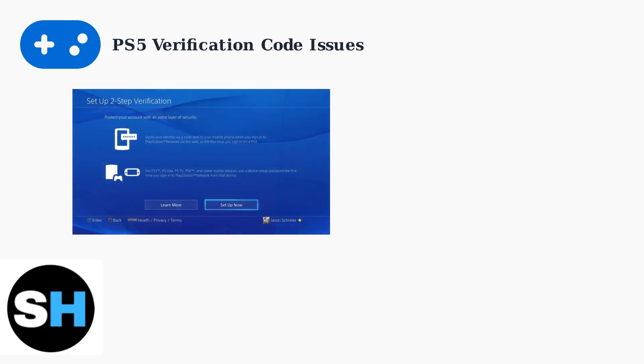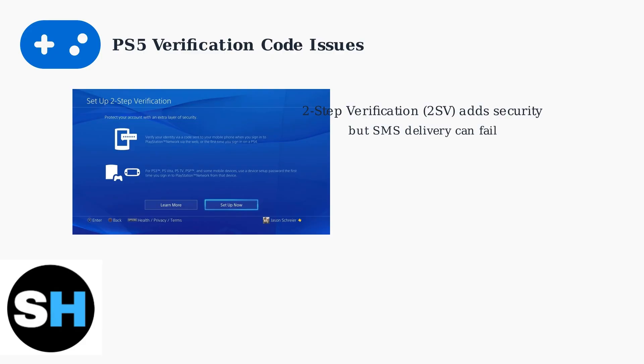Two-step verification is designed to protect your account by requiring both your password and a code sent to your phone. However, SMS delivery can fail due to network issues, carrier problems, or outdated phone numbers in your account settings.